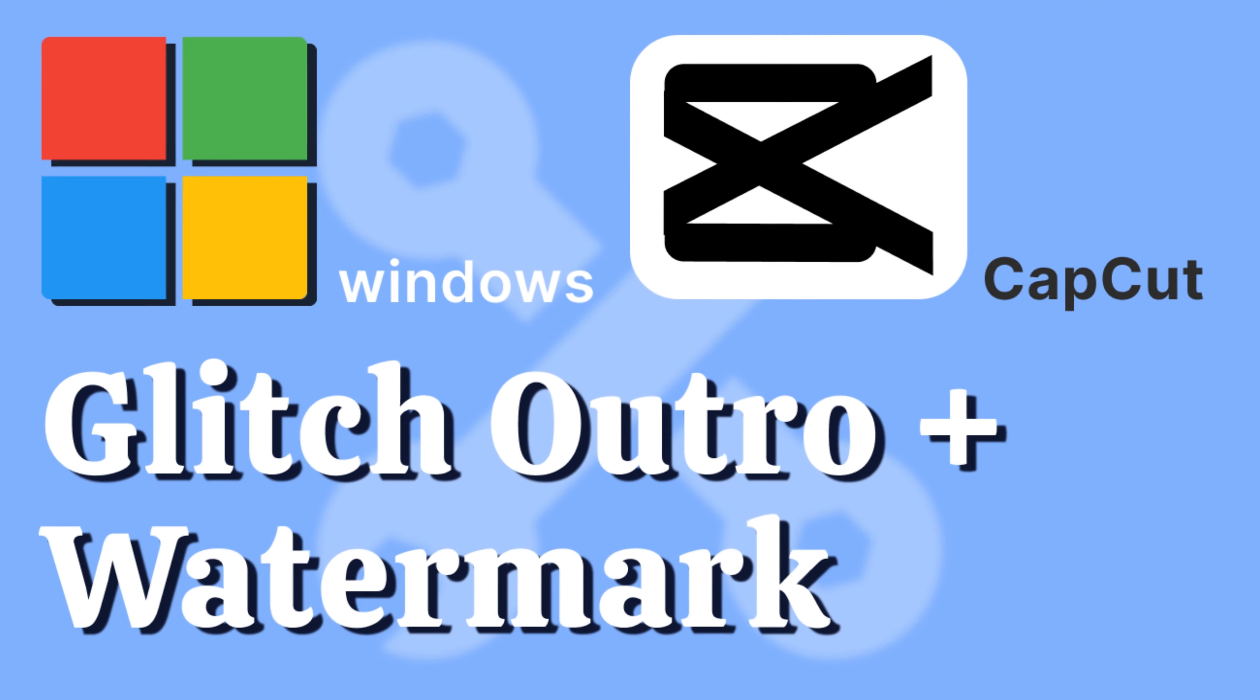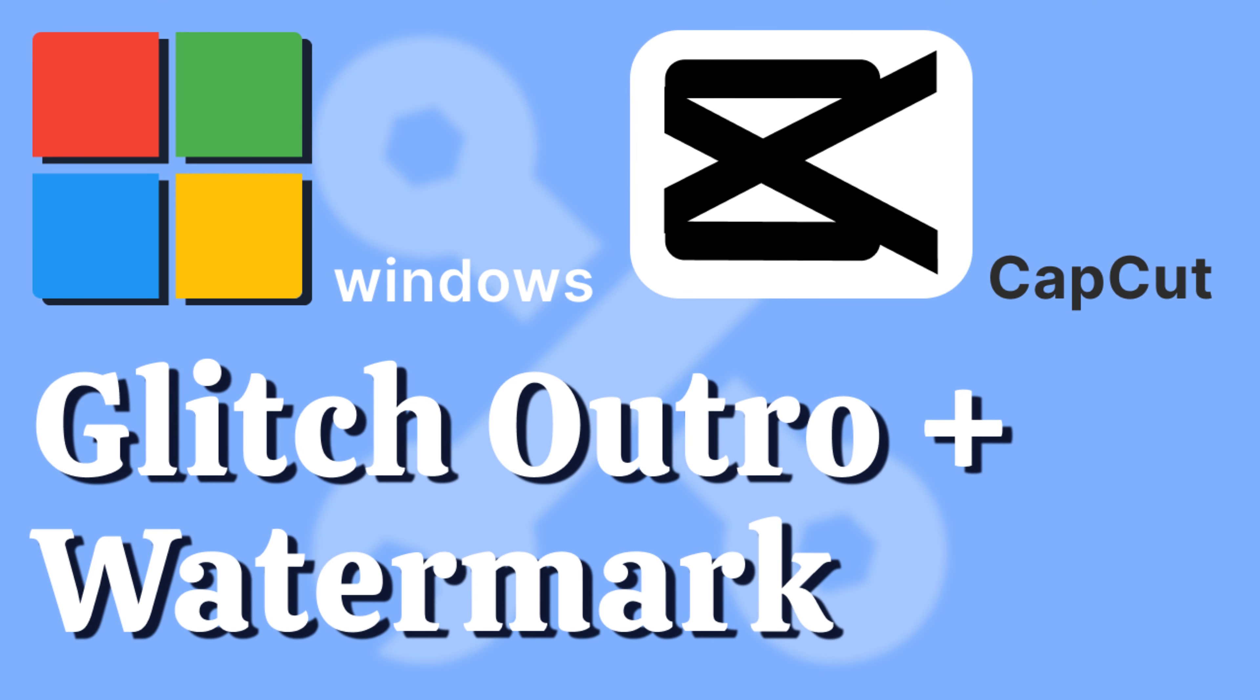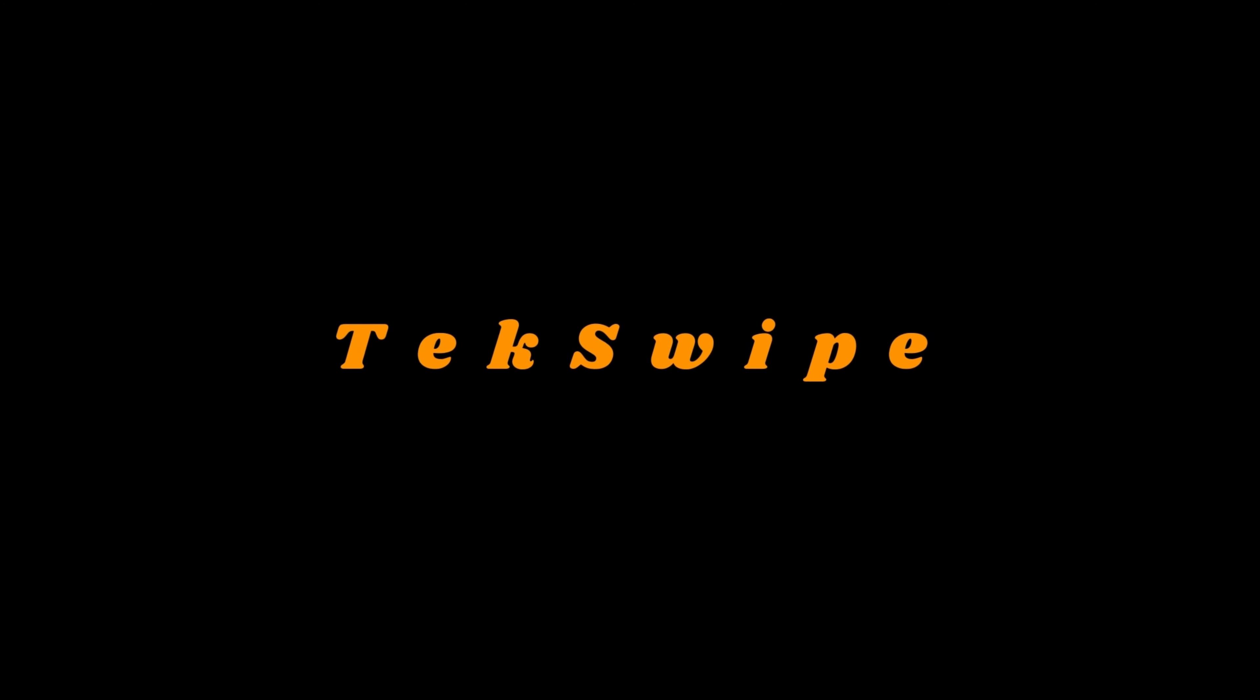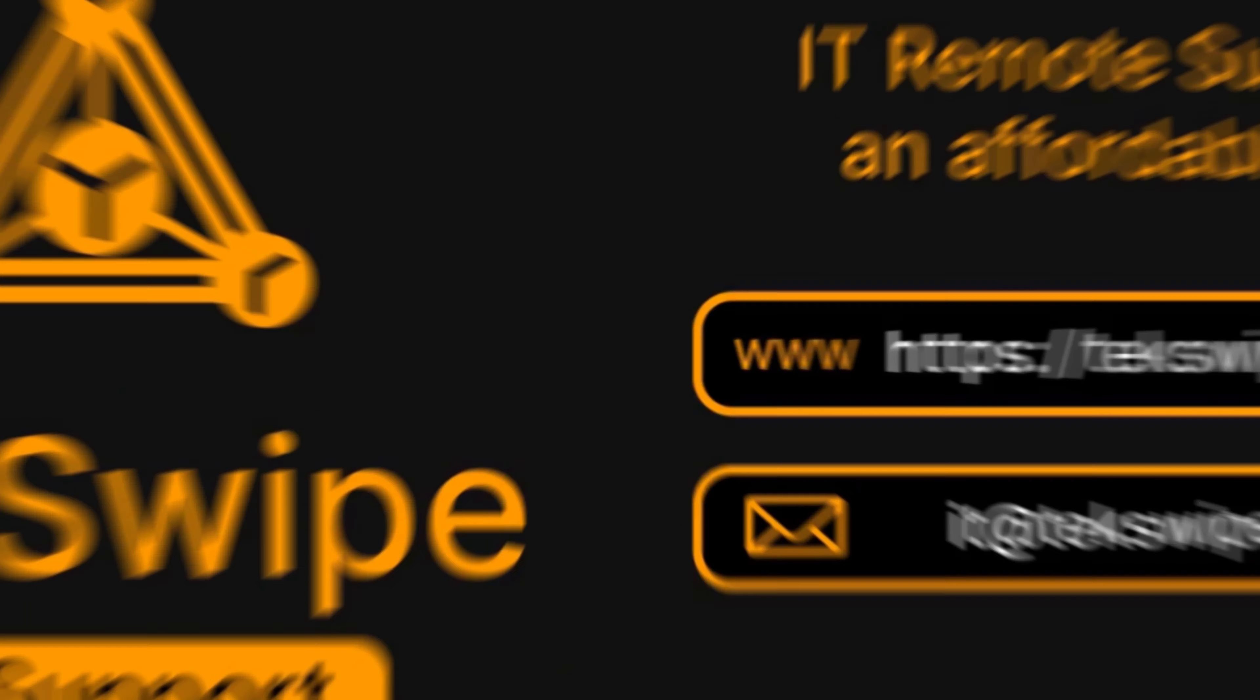Hello everyone! Welcome to our YouTube channel. In today's video, we'll be teaching you how to add a glitch outro and watermark in CapCut on your desktop. So, let's dive right in.